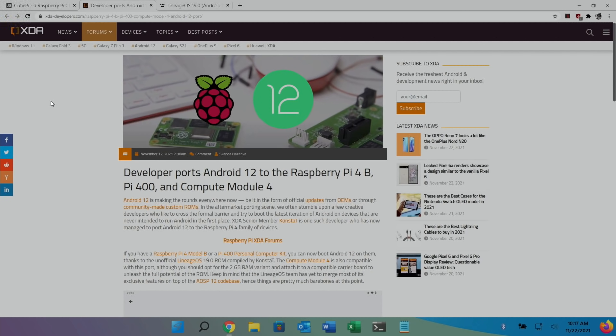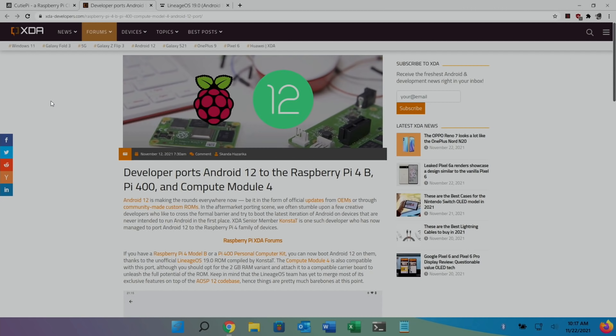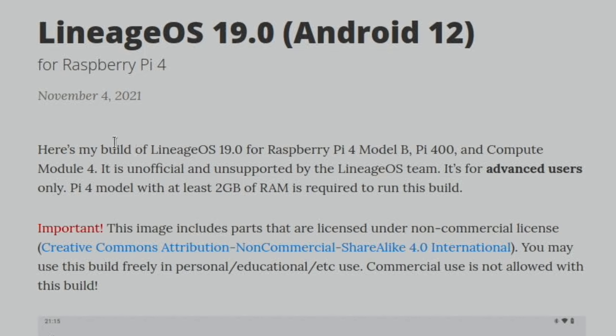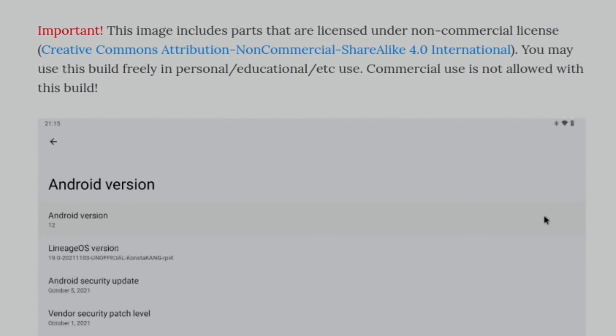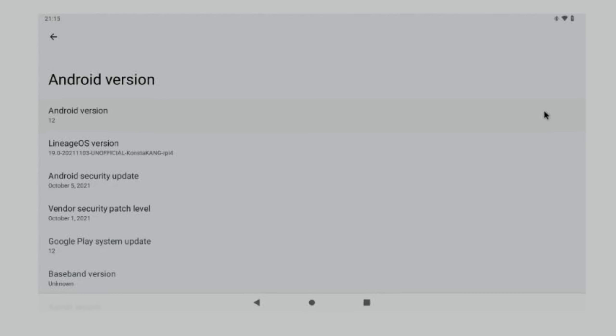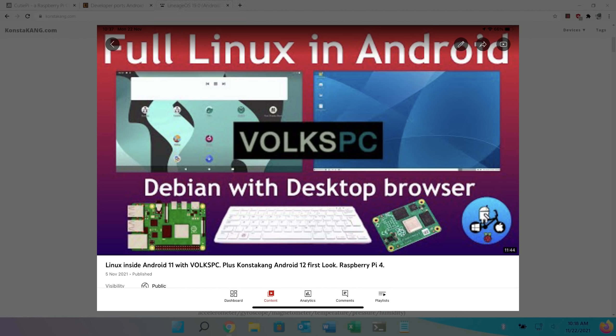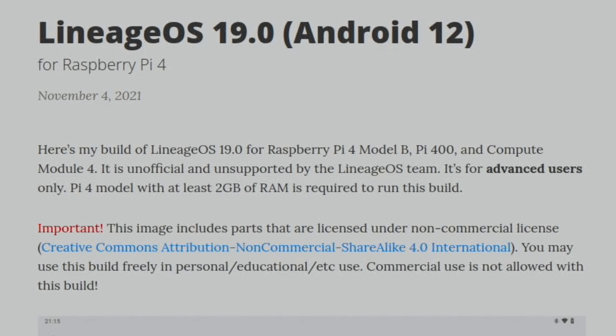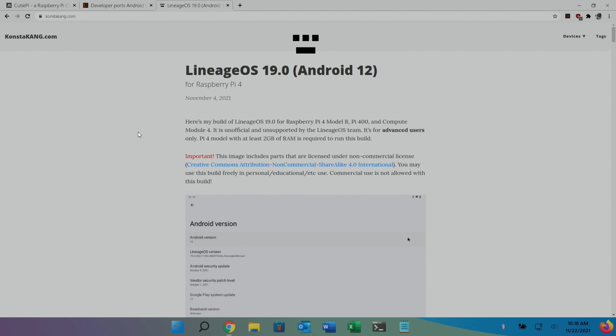And on that story, developer ports Android 12 to the Raspberry Pi 4B. I did see this, and I think I mentioned it in a recent Pi news. Consta Kang has updated to Android 12 for the Raspberry Pi 4, 400, and also Compute Module 4. And if you go to Consta Kang's page, you can see it's mentioned in here. I've downloaded it, but I haven't had a long time to play around with it. I did show it a little bit in one of my videos. It was in my Linux video, Linux on Android video. But yeah, they're always great builds.